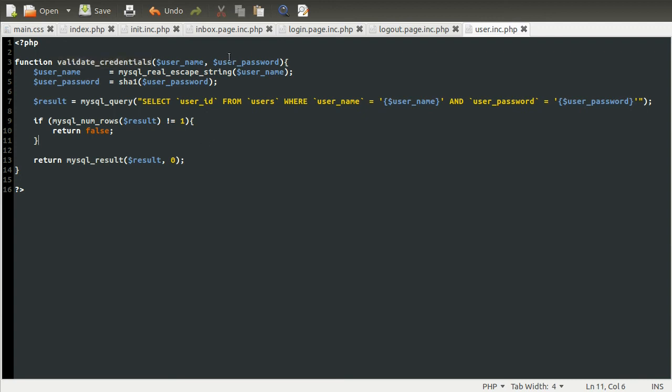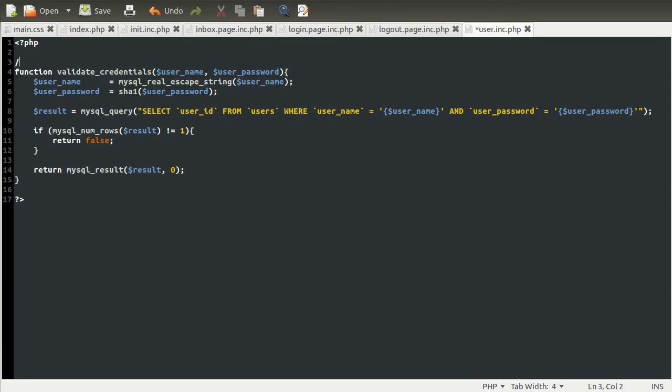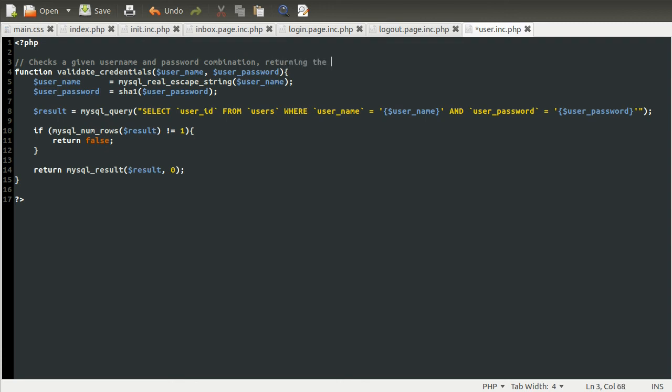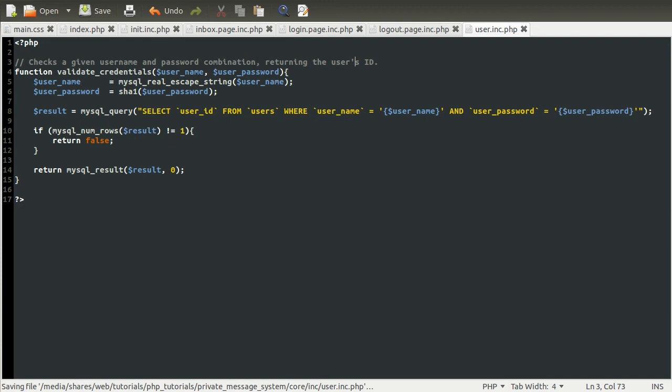And just the final thing I'm going to do in this part is add a comment to this function just for future reference so we know what it does. It checks a given username and password combination, returning the user's ID.